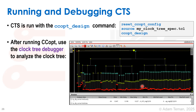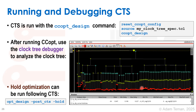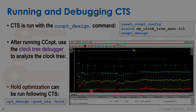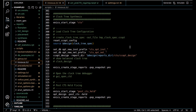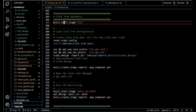Now that we've run CTS, we have meaning for hold timing. So we can run hold optimization using opt_design -post_cts -hold, which will attempt to fix hold problems. At this point our design is completely placed and we're ready to start the clock tree synthesis stage.